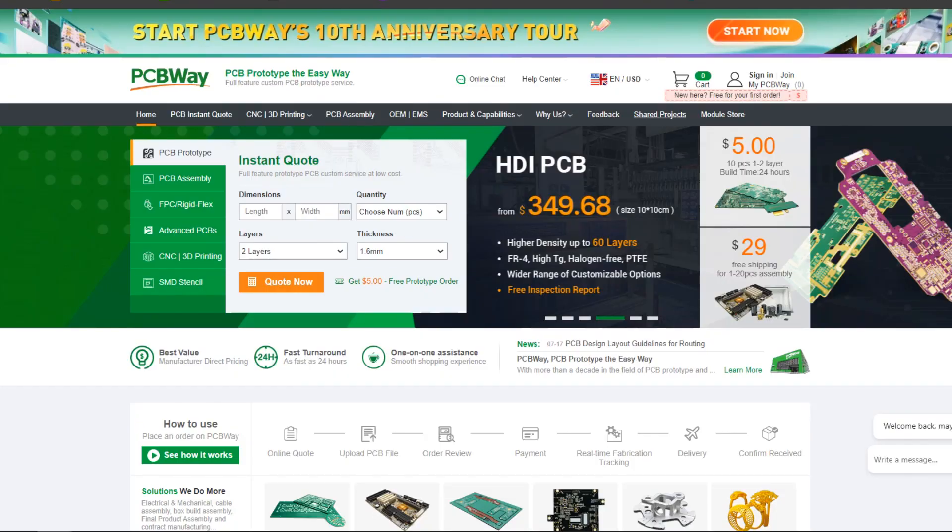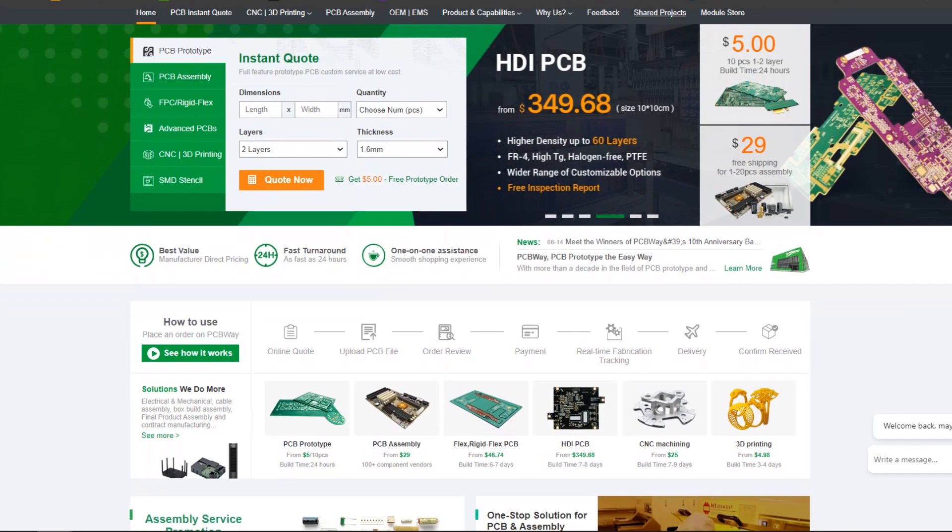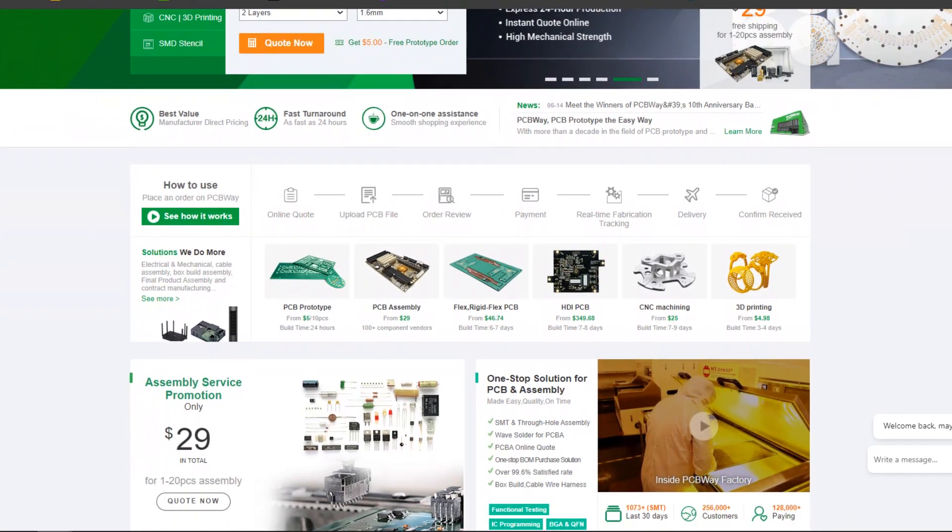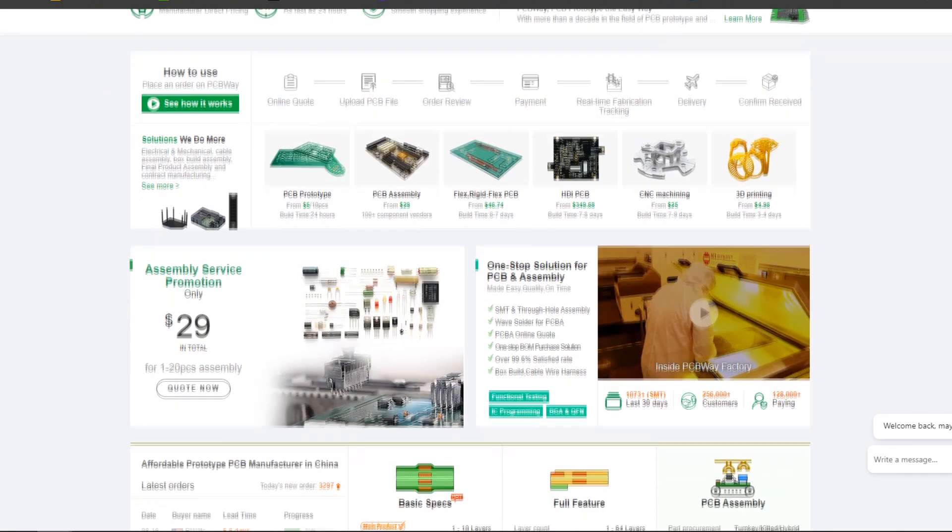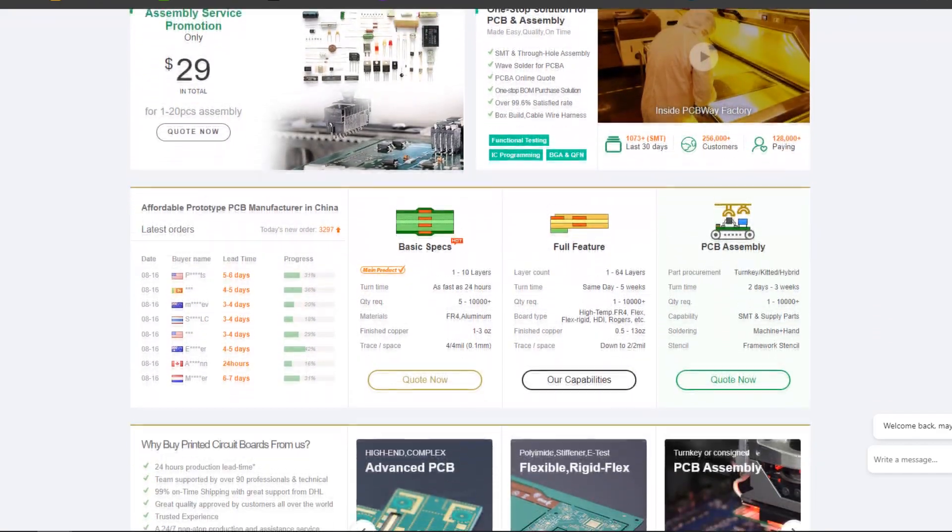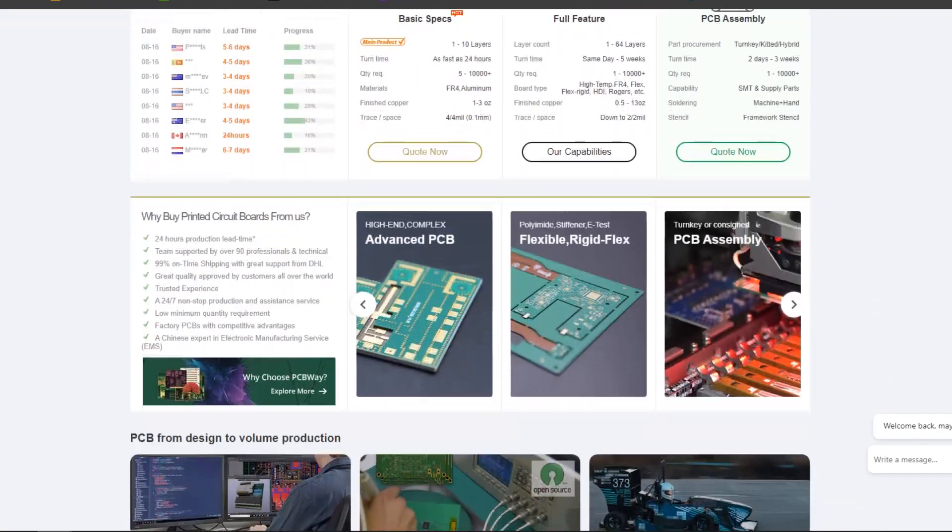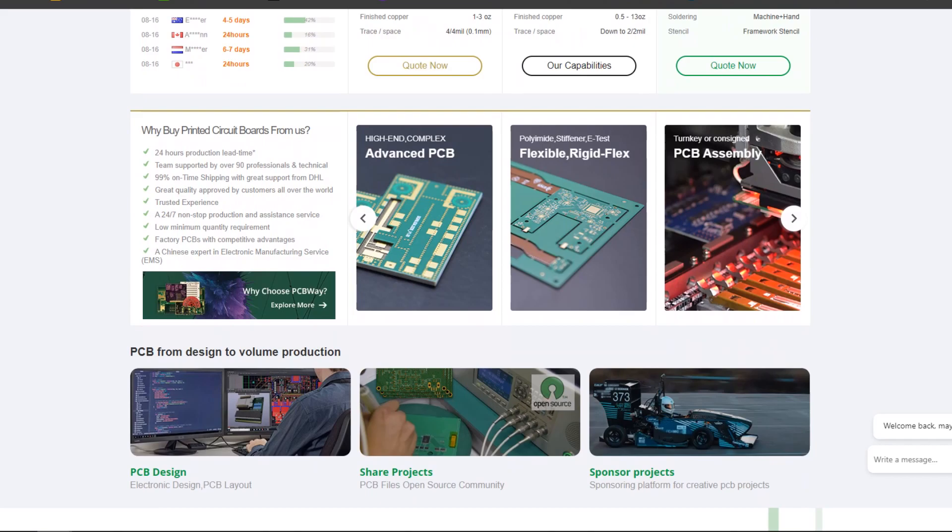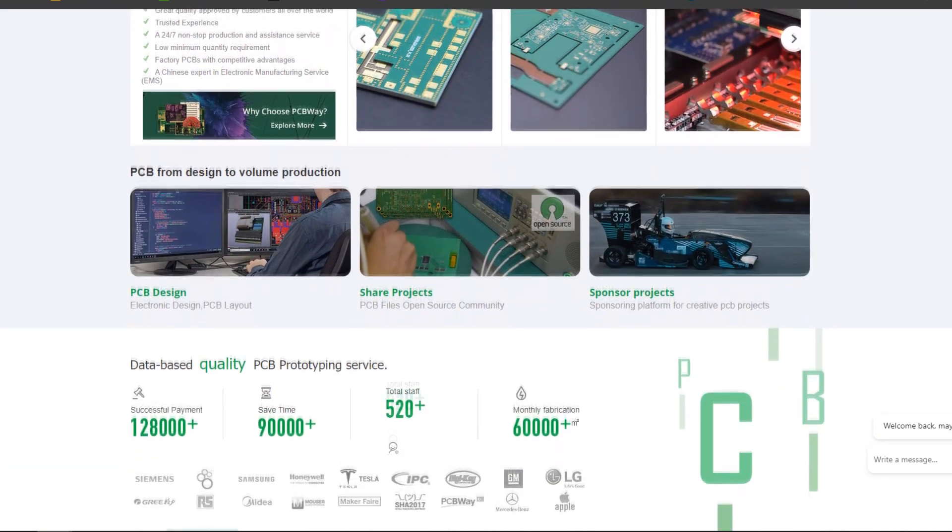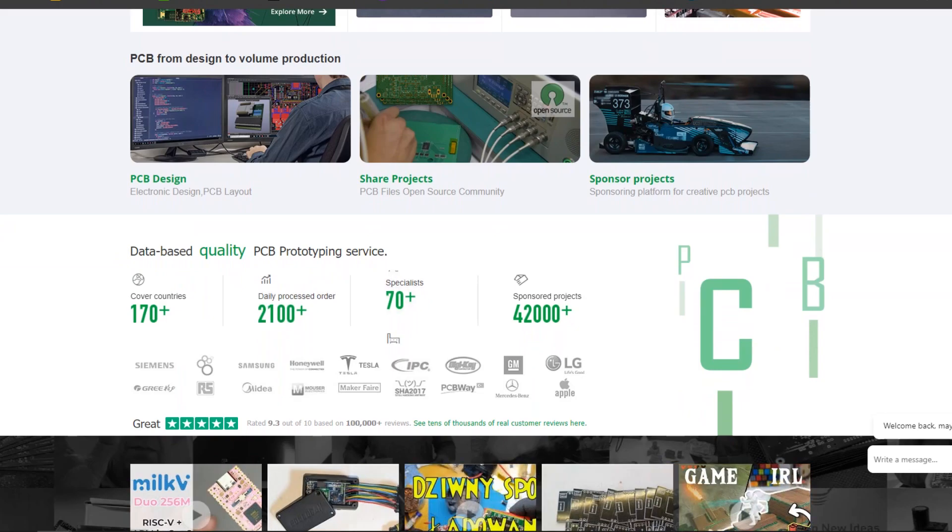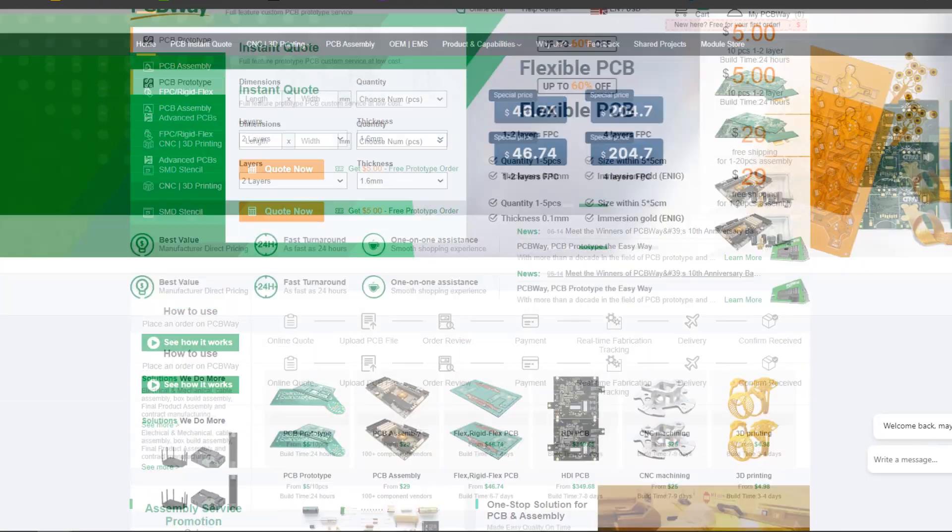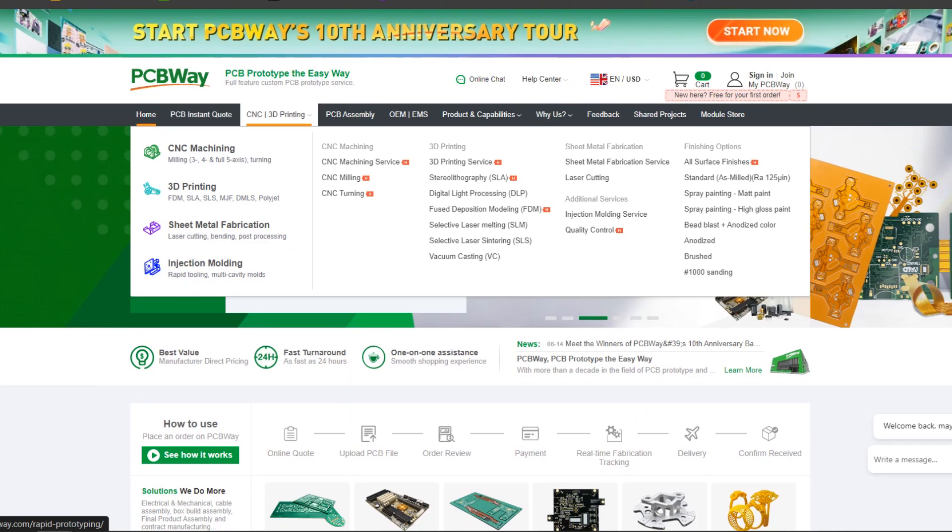Over the past 10 years, PCBWay has distinguished themselves by providing outstanding PCB manufacturing and assembly services, becoming a trusted partner for countless engineers and designers worldwide. Their commitment to quality and customer satisfaction has been unwavering, leading to significant growth and expansion. You can check out PCBWay if you want great PCB service at an affordable rate and low price.